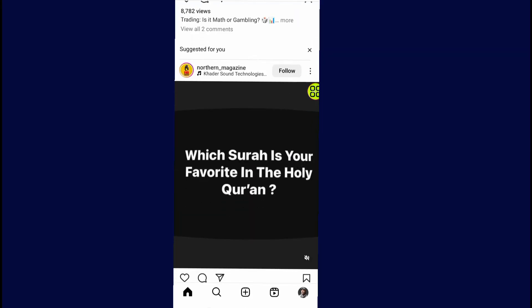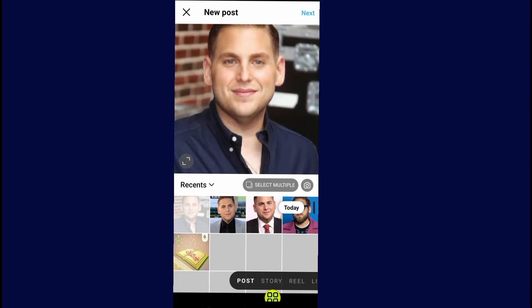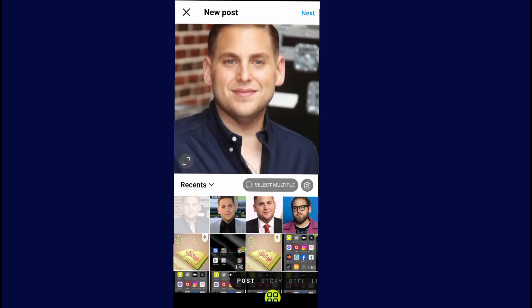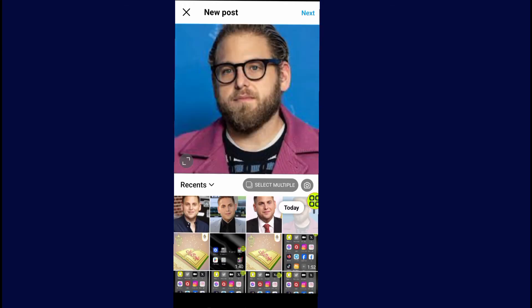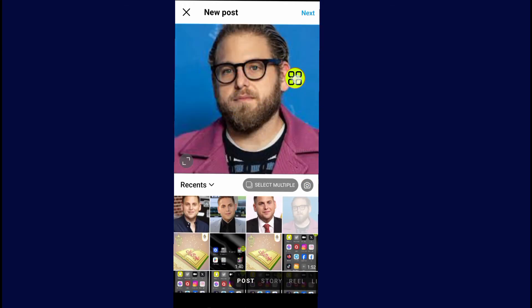In order to add a link on your Instagram post, tap on the plus button. Under this plus button, go and select the image that you want to add a link to. For me, let's say I want to post this image and add a link under it.